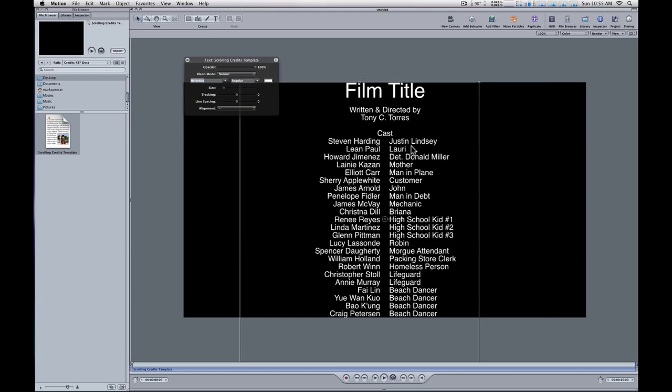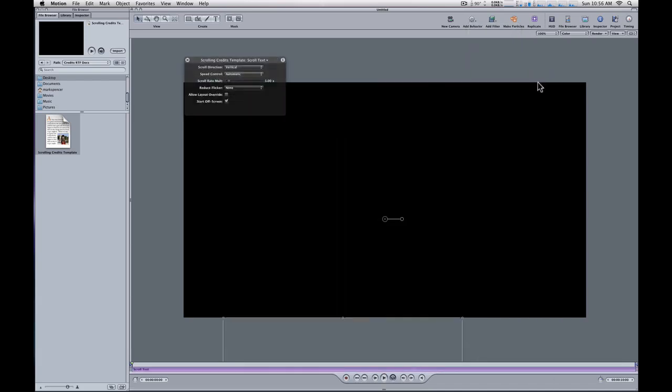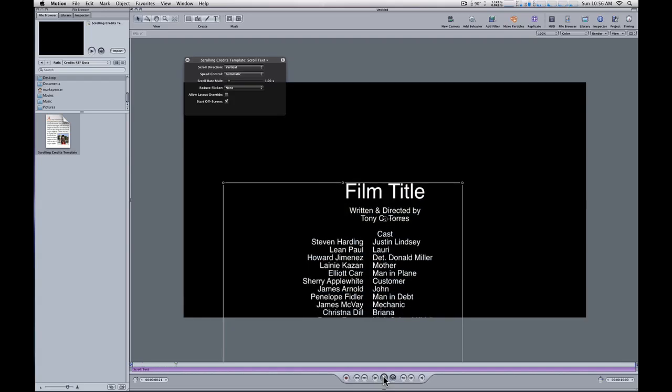But here's what can happen. I'll go to the Add Behavior icon at the top of the toolbar and choose Text Animation, Scroll Text. Once I select that, text jumps to the bottom. If I hit Play, the text will start to scroll up.